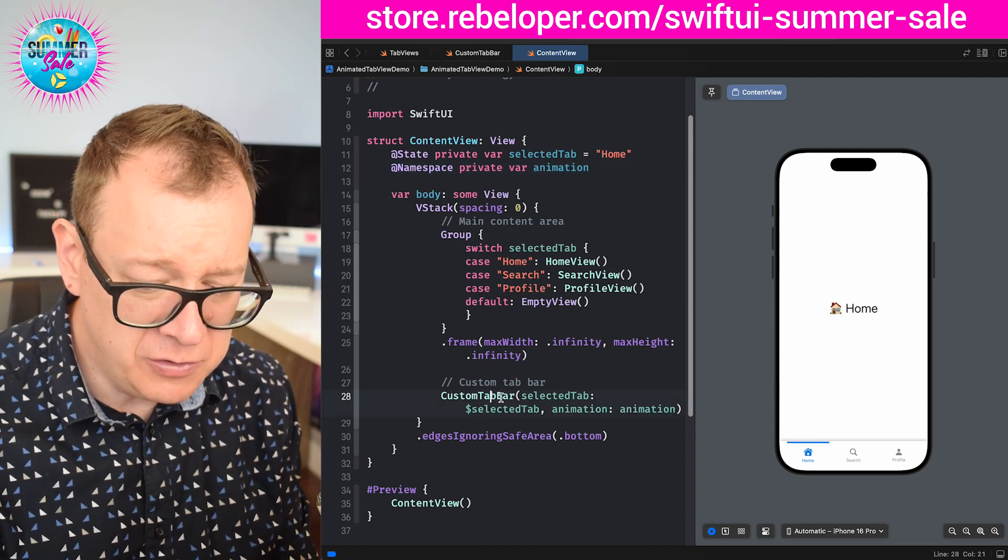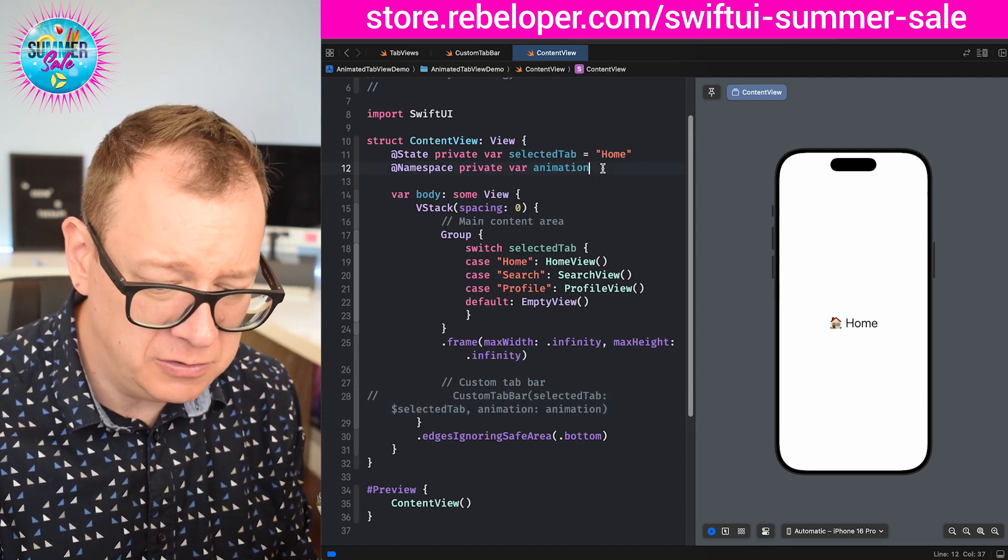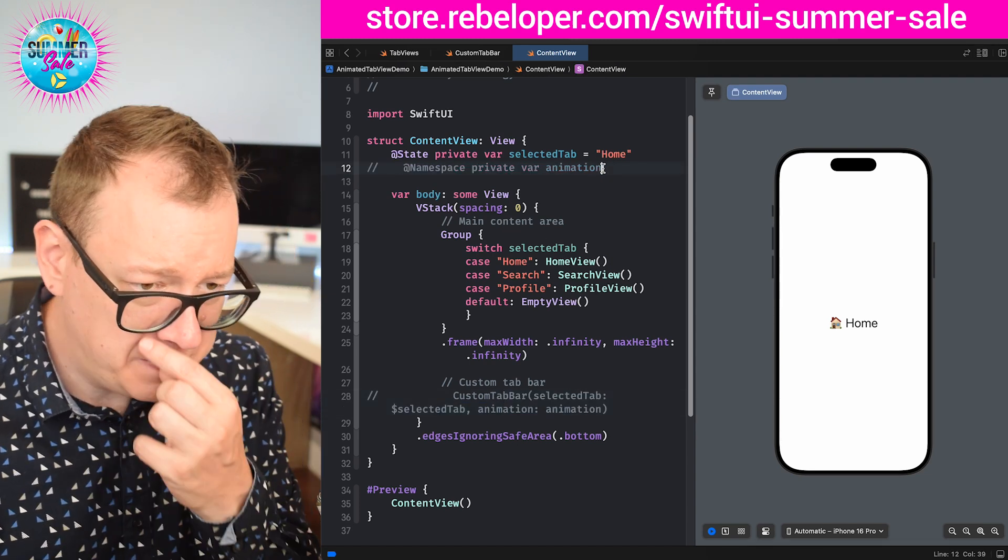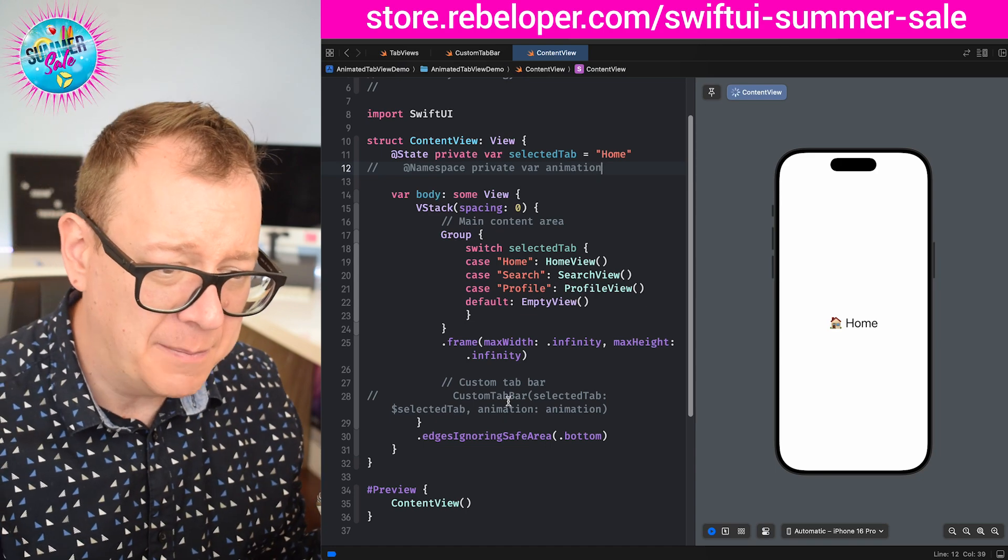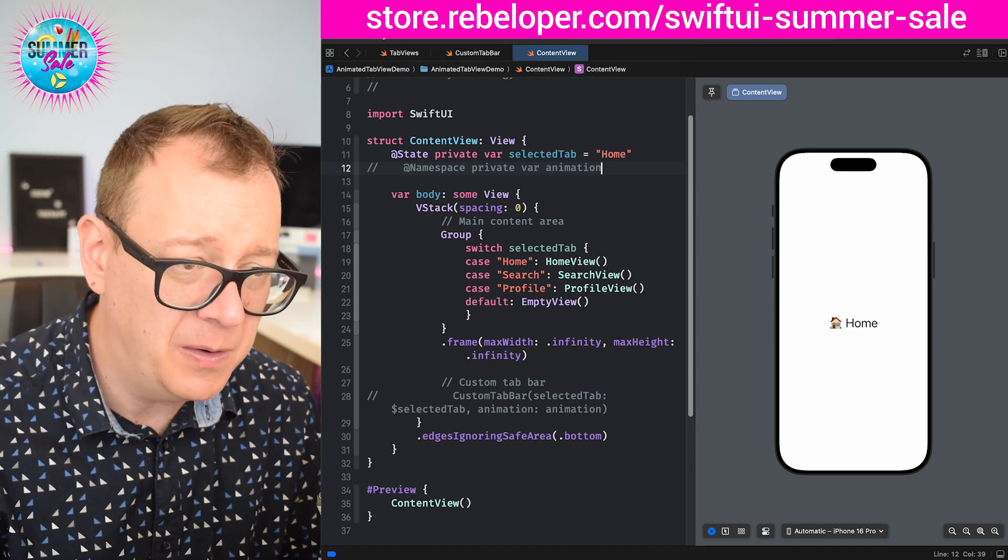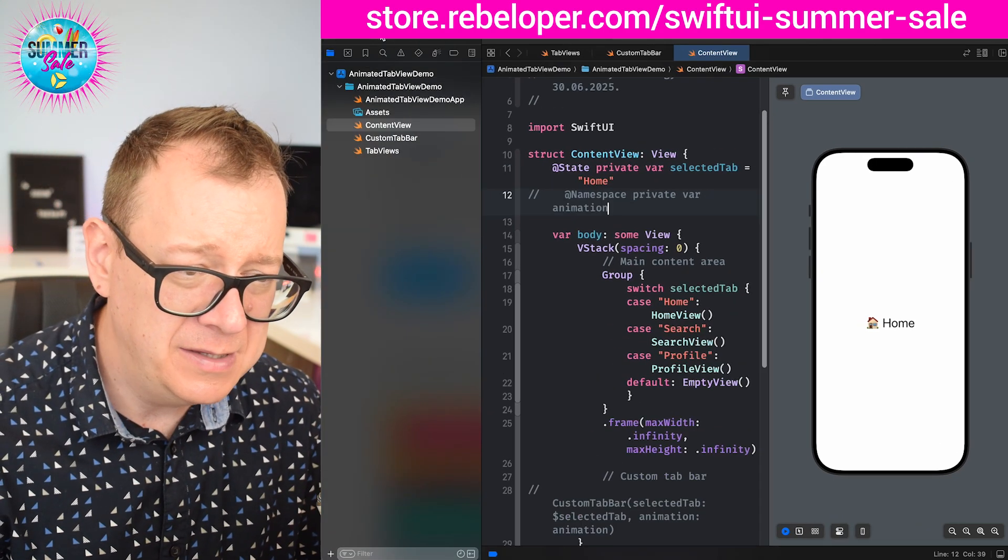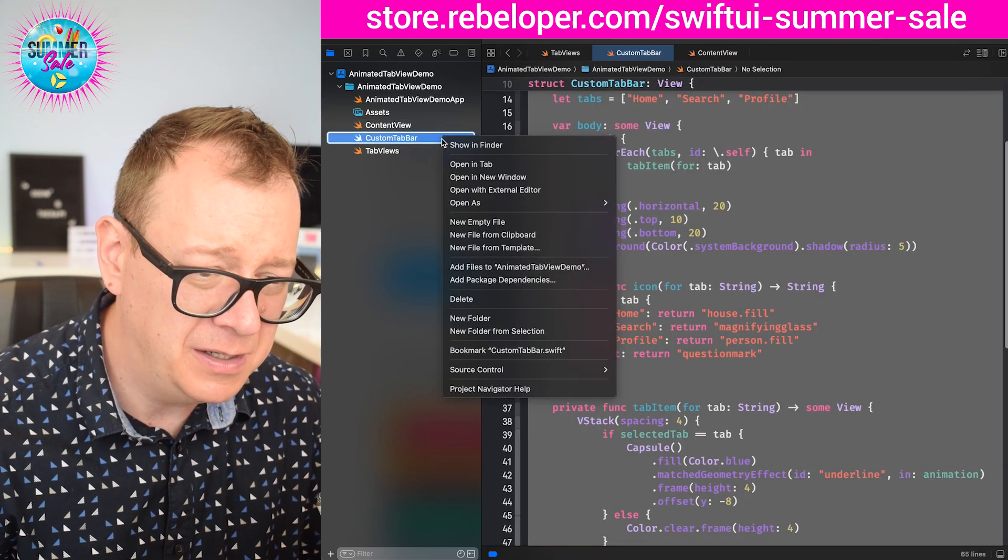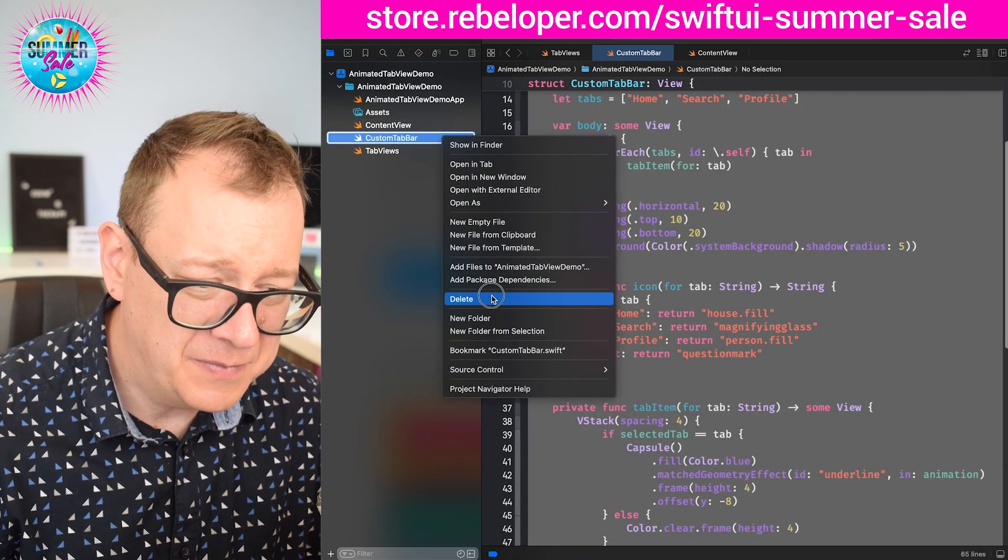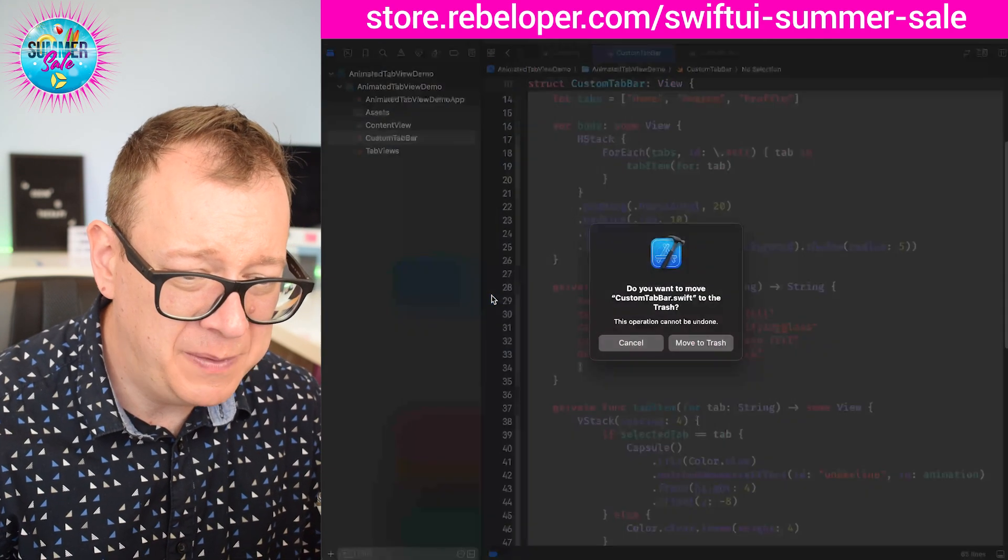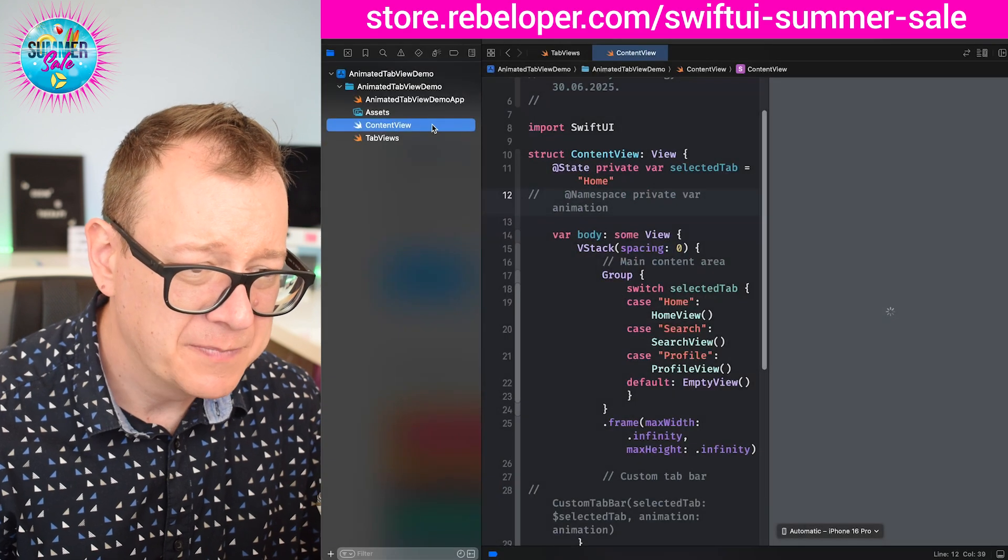So I'm going to just comment these two out: the namespace and the custom tab bar. We are going to use the namespace inside the custom tab bar and then I'm just going to simply delete it because we are going to build this out today.